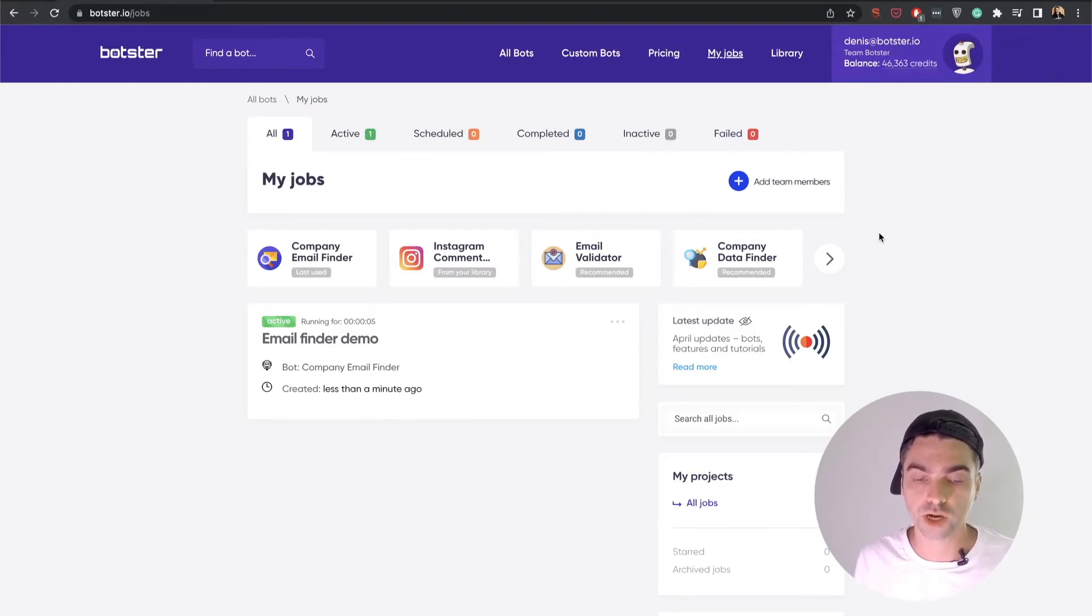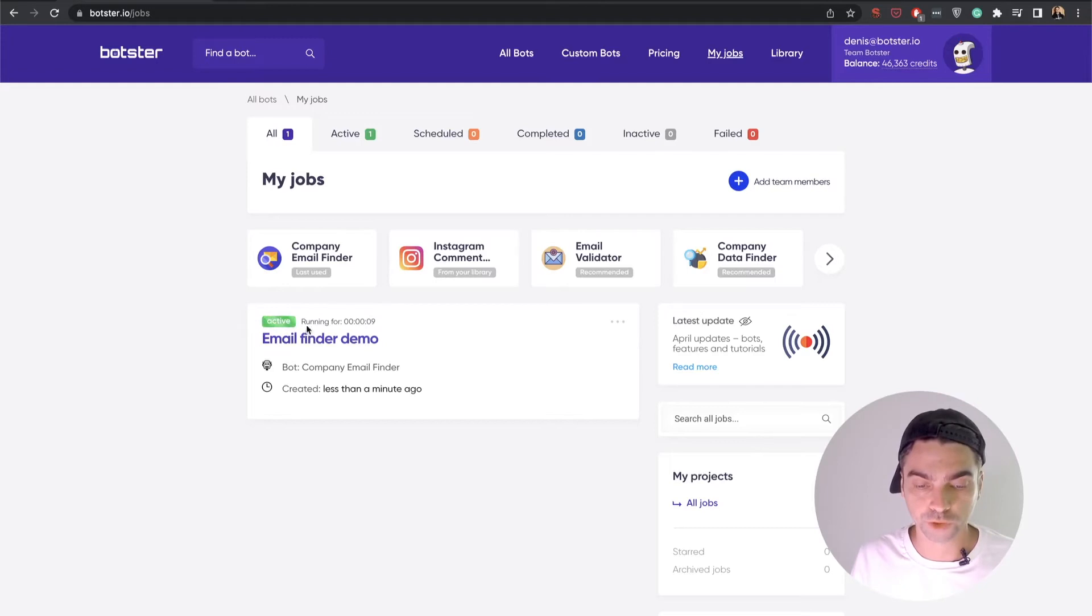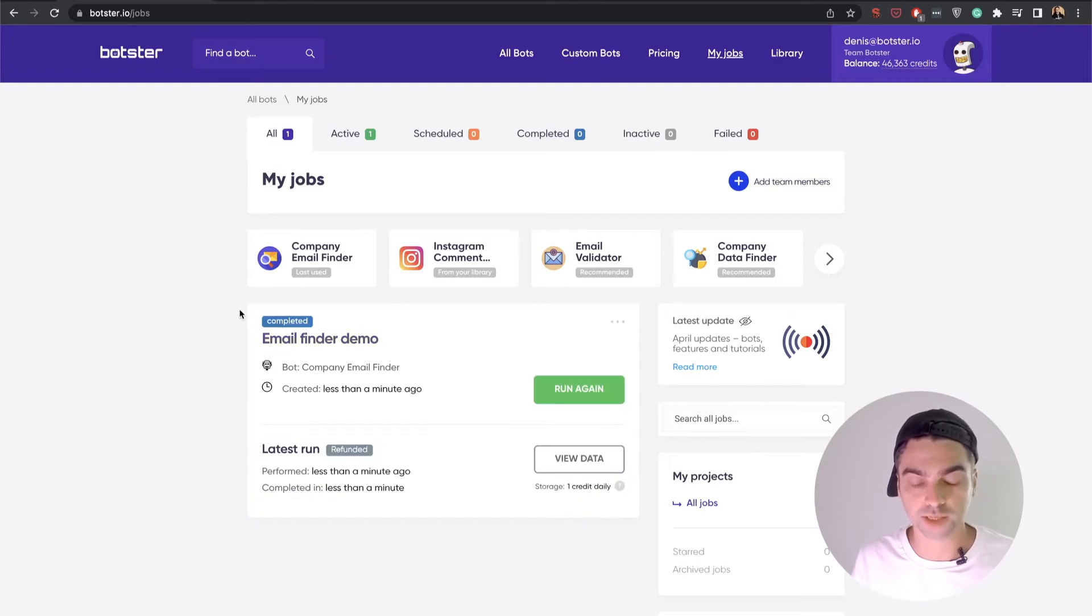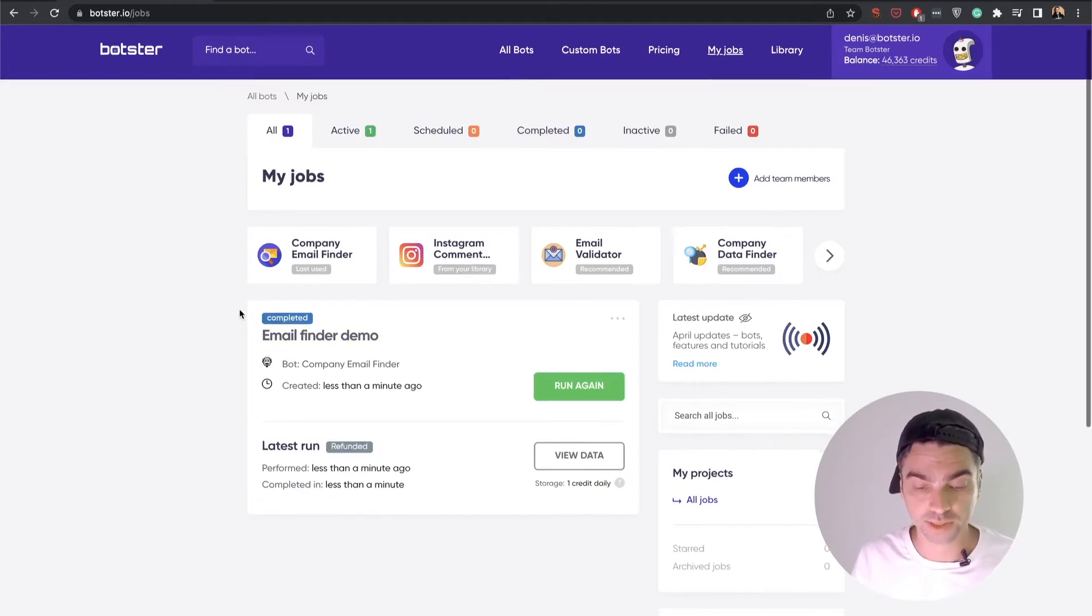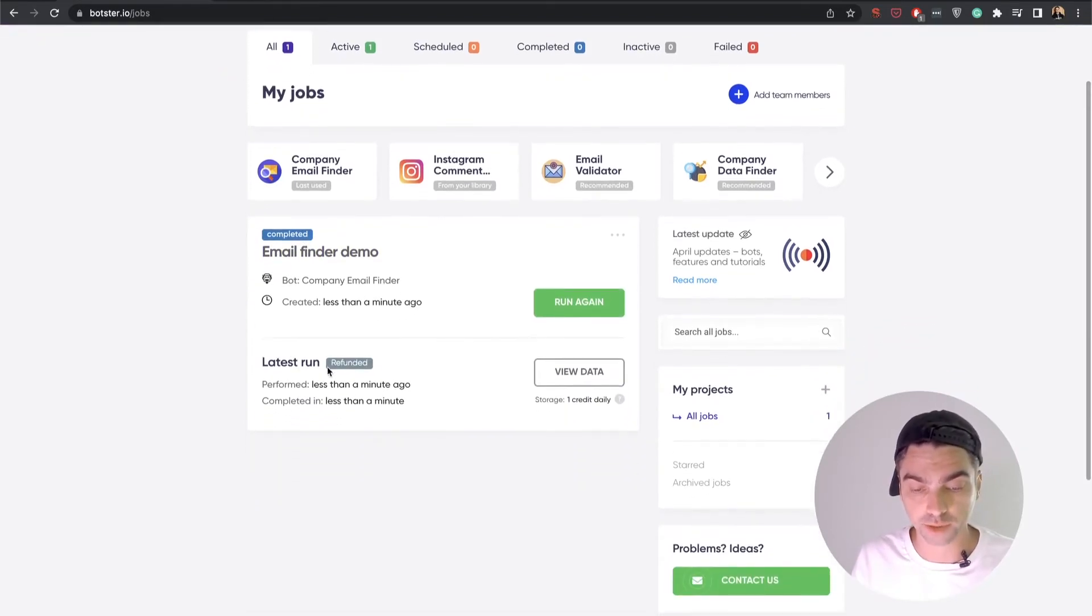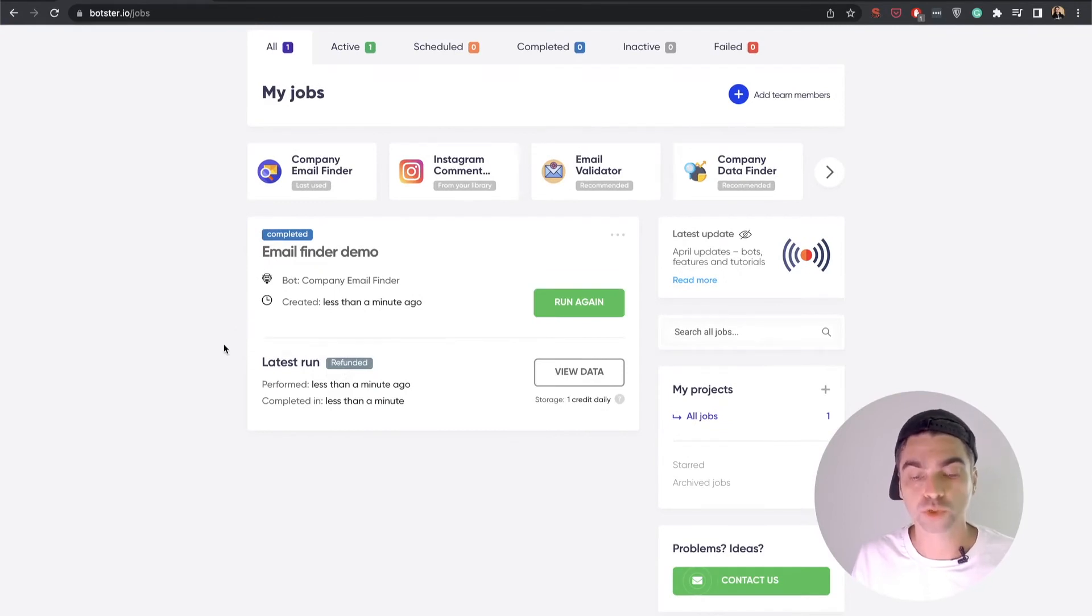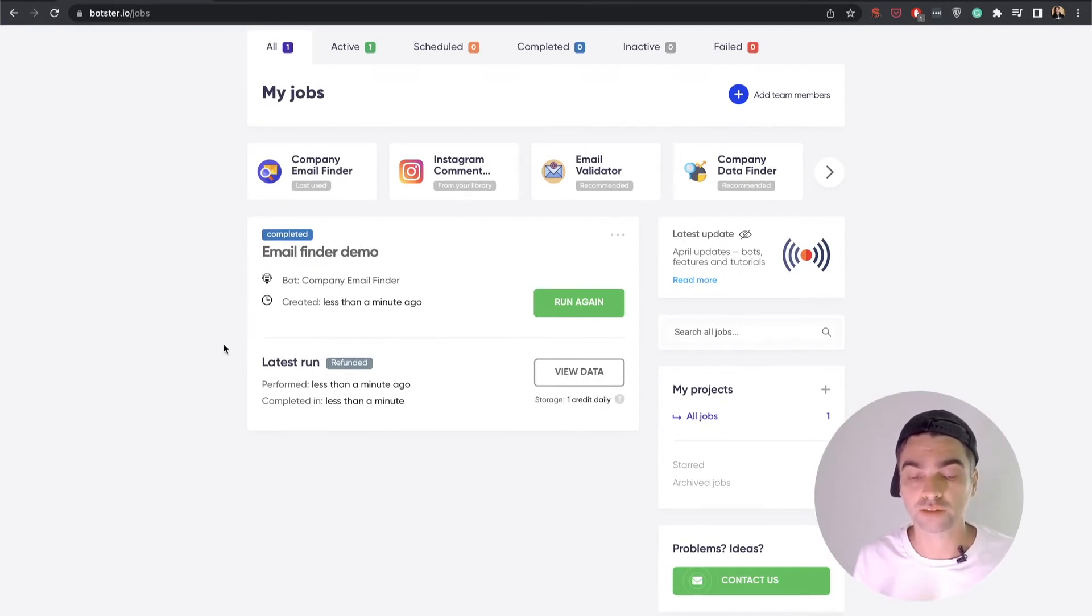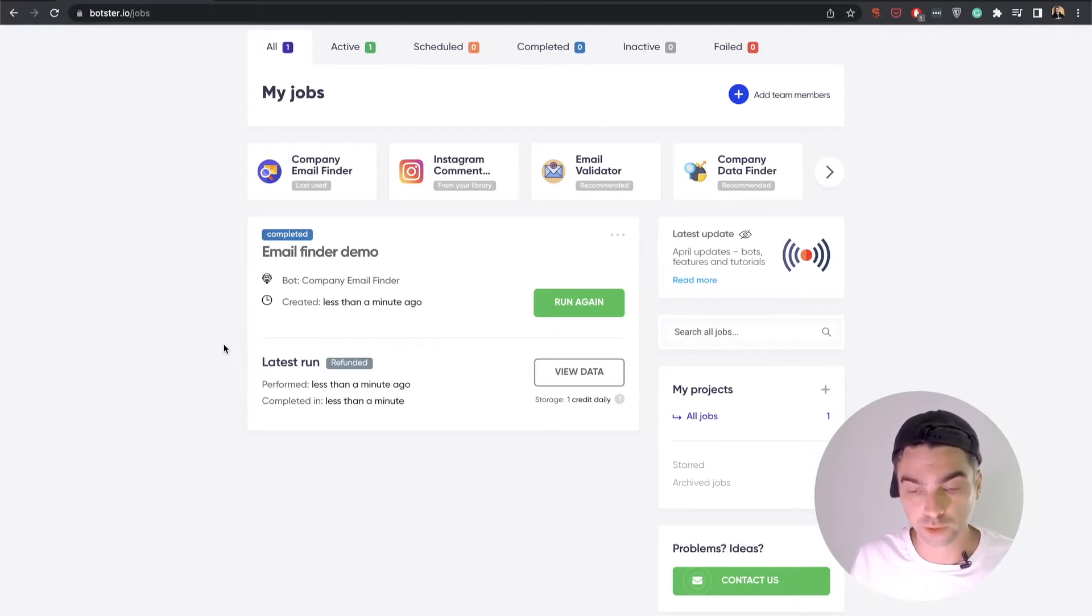As you can see, the job was successfully created and is now transitioned into the active state and it's already completed. You can see that some of my requests have been refunded, which means the bot could not find any emails for one of the domains or maybe more. I'm not sure. Let's have a look.